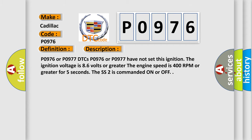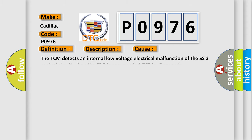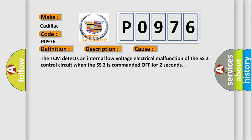This diagnostic error occurs most often in these cases: The TCM detects an internal low-voltage electrical malfunction of the SS2 control circuit when the SS2 is commanded off for two seconds.